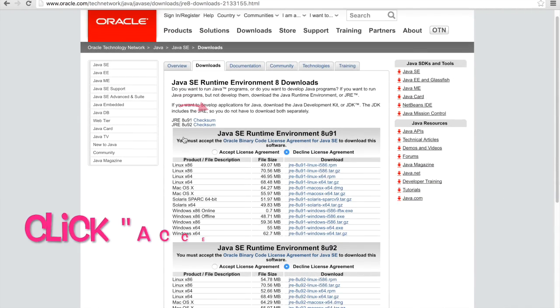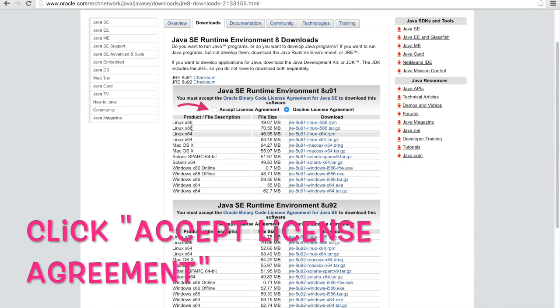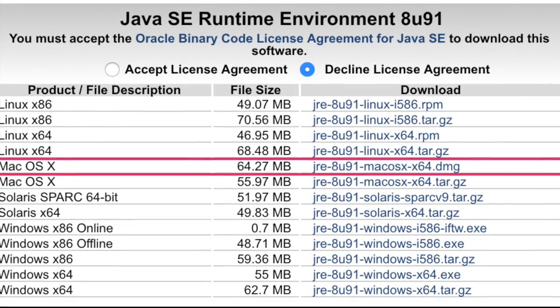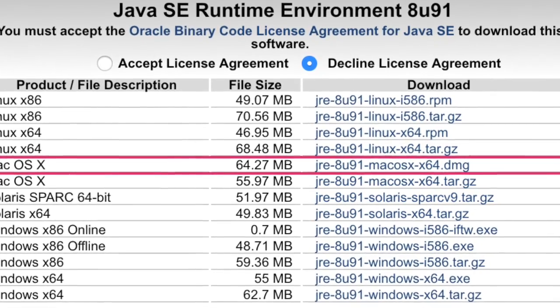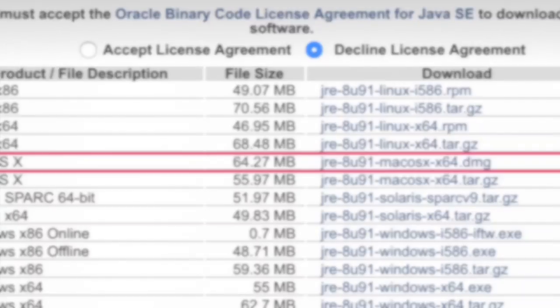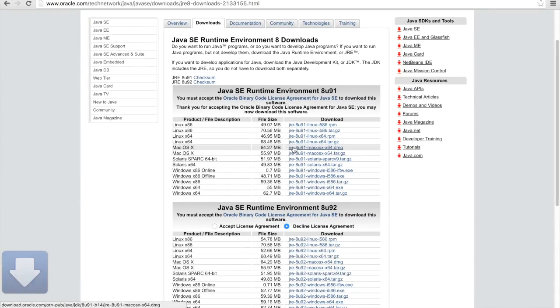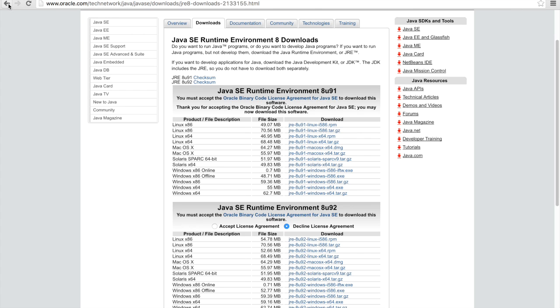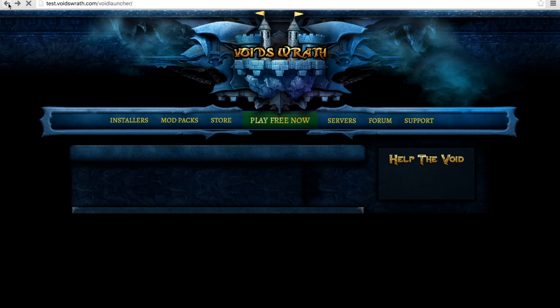Okay now we're on the Java download page. Here you'll want to download the highlighted option. From here just hit the back button to go back to the Void Launcher page.